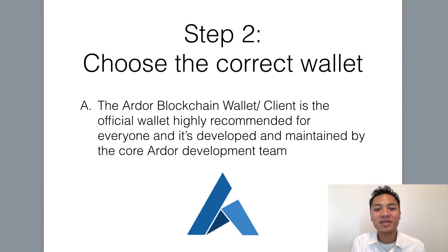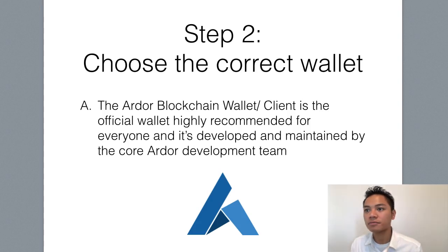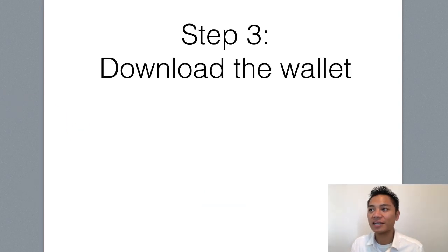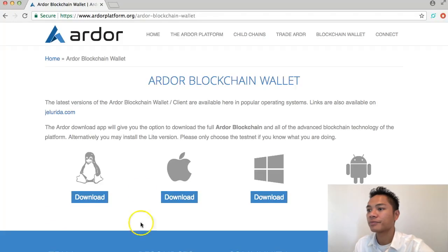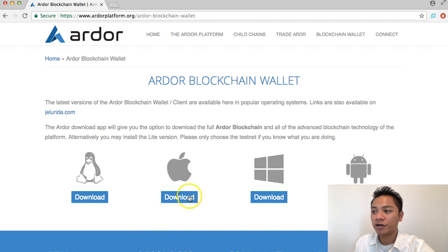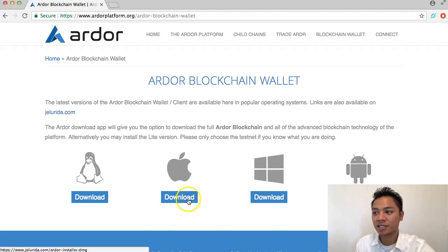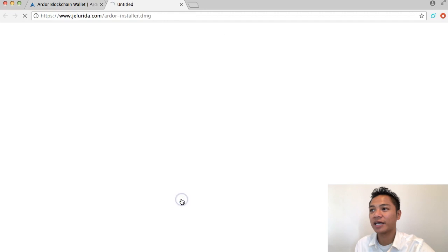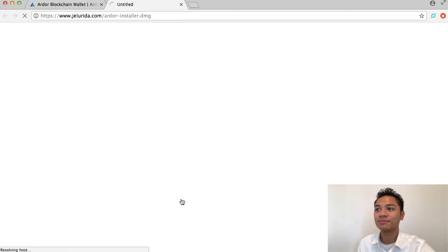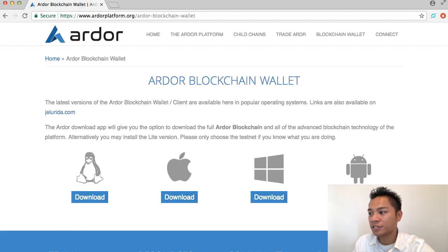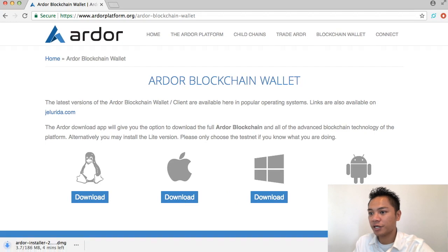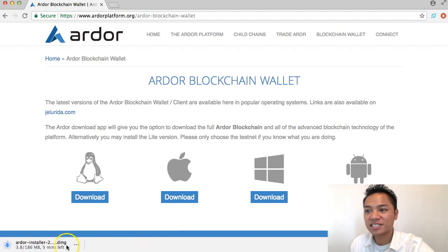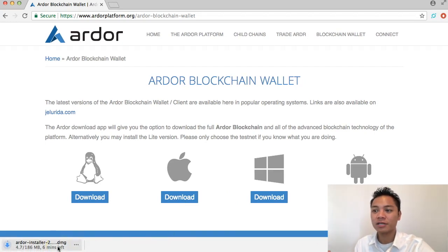This is a safe wallet to use. Step number three is to download the wallet. All you have to do is click this button which says download. On the bottom left side of my screen it says that it's starting to download and it's going to take about five minutes.